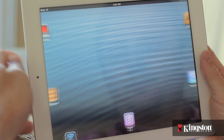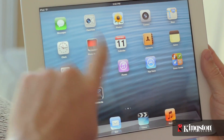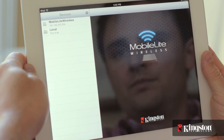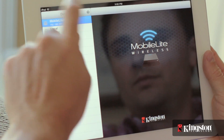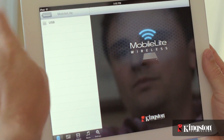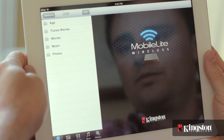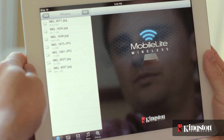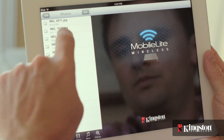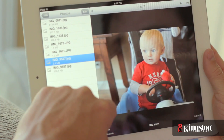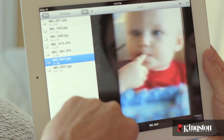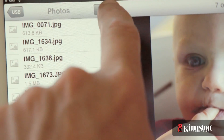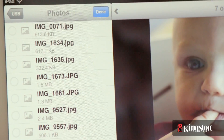Start by powering on the MobileLite Wireless and open the app. Touch your MobileLite Wireless device and navigate to the destination of the file that you want to copy or move on an SD card or USB drive connected to the MobileLite Wireless. And once you're at the destination, tap on Edit.